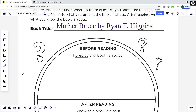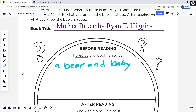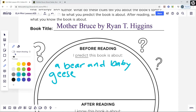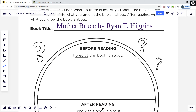Turn back to your graphic organizer and record details about what you predict the book will be about. If you were to write, 'I predict this book is about a bear and baby geese,' your prediction would be incomplete. What about the bear named Bruce and the baby geese? Try to come up with a detail about them. What do you think is going to happen with Bruce and the baby geese in the text? Pause the video while you finish recording your prediction. Make sure you're writing in a complete sentence, then hit play when you're ready to read the text.